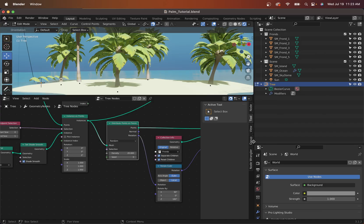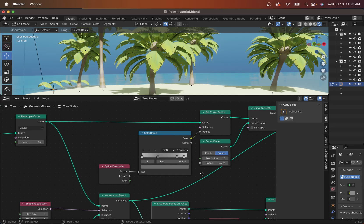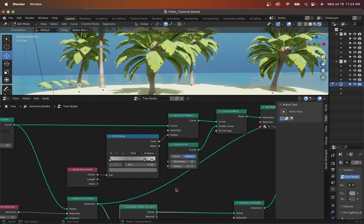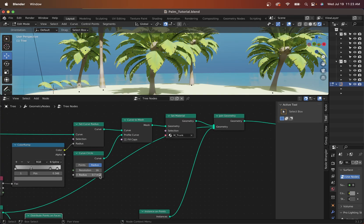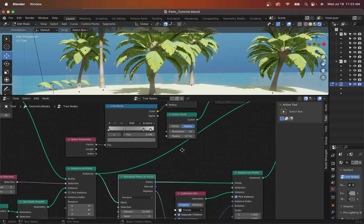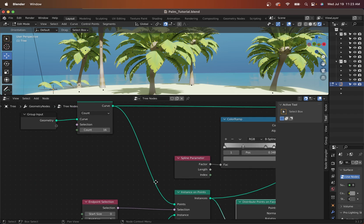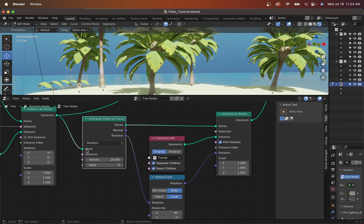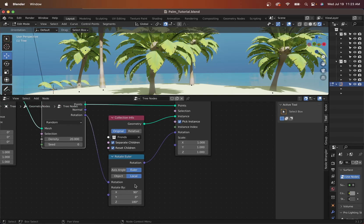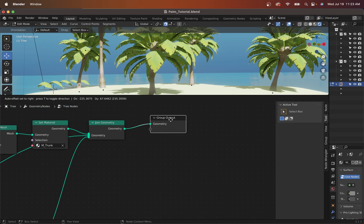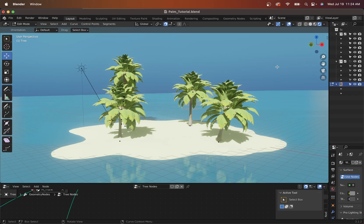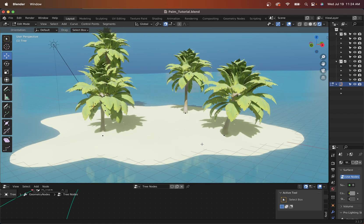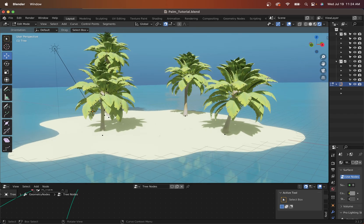Just to recap and make sure we cover everything: we did a Resample Curve driven by the spline factor or index; we took a Color Ramp to define the width — skinny in the middle; we set the Curve Radius through that and used a Curve Circle as the profile; we set the material; we came in through the Icosphere onto the endpoint of the curve; we distributed on those faces the palm fronds; we made sure we rotated them downward locally; then we joined all the geometry back together. That wraps up the Blender tutorial on procedural palm fronds. We can look at creating a procedural island next or populating rocks and grass — but it's a good start, and I hope you enjoyed the tutorial.